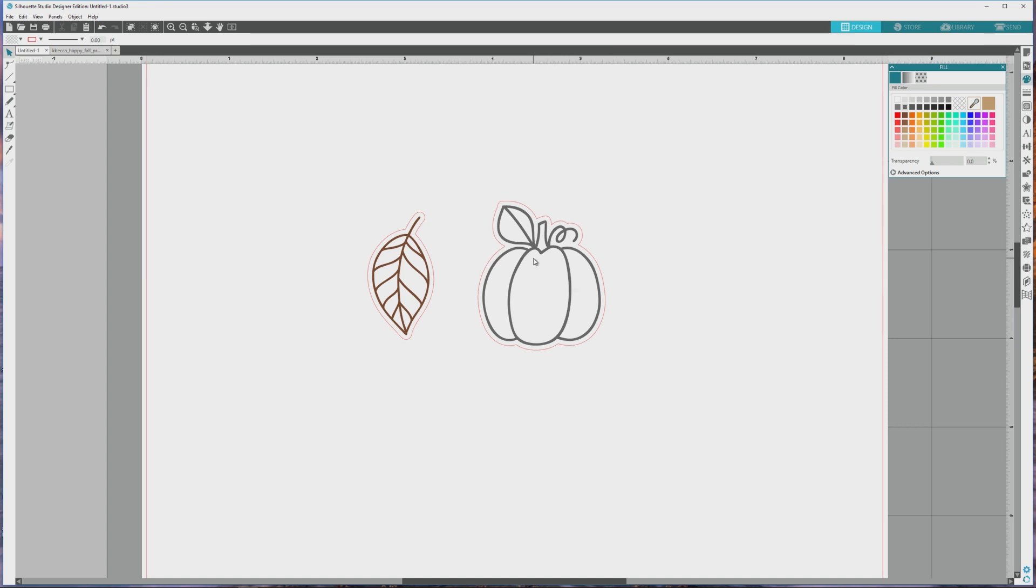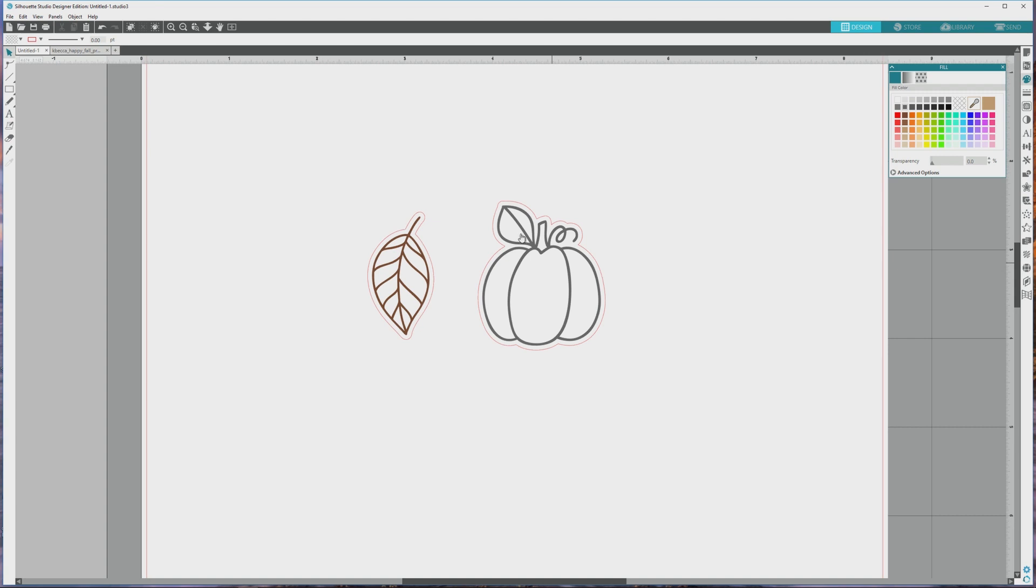If you have the basic free version of Silhouette Studio, the process is just a little bit different. In the free version of the Studio software, you can't work with SVG files, but you can work with raster files, including PNG and JPEG files.